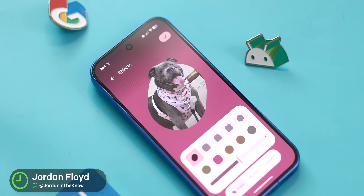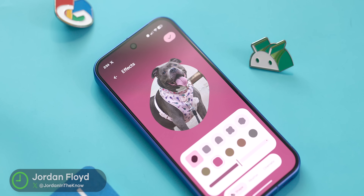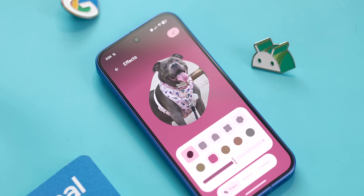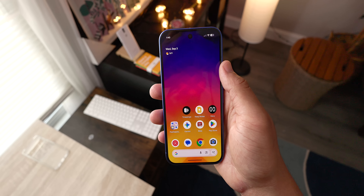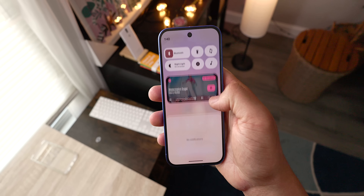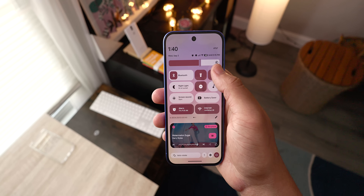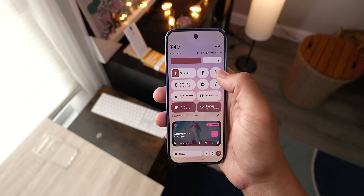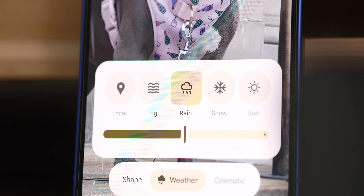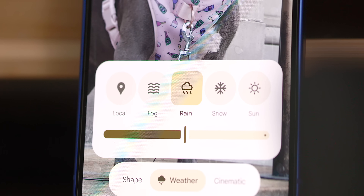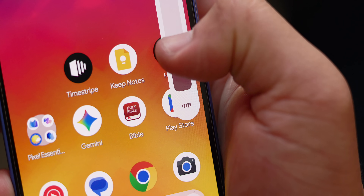Even though Android 16 has been out for a little while now, I think we can all accept deep down that this QPR1 update was the real full version of Android 16 we were truly expecting from the start. And thankfully, it is now formally released. And while we did do a crazy long 30-minute deep dive on this update, which you should definitely check out, I wanted to follow up with a clean, short, sweet, and to-the-point video covering all the biggest changes you need to know about.